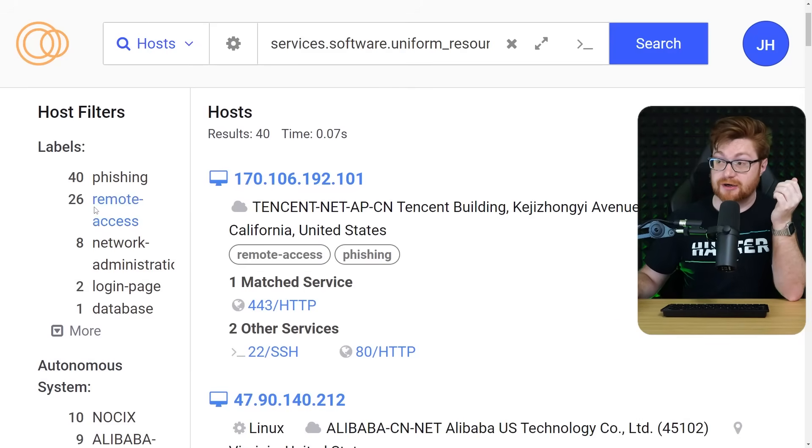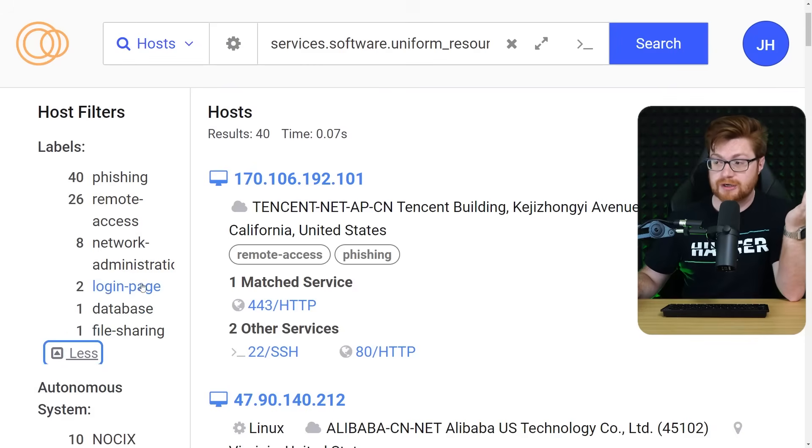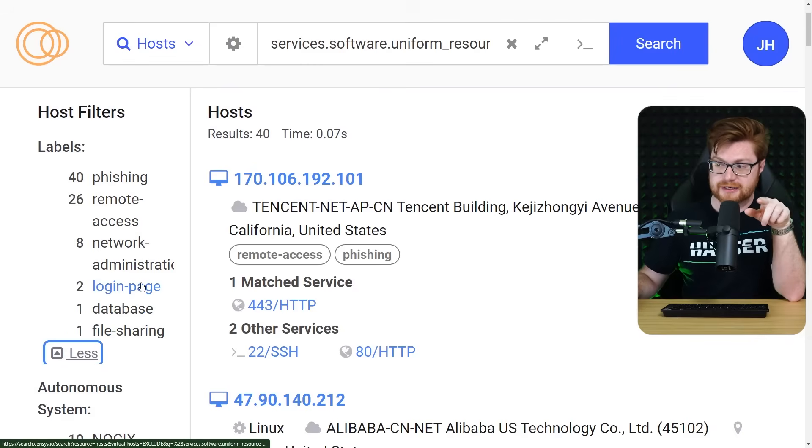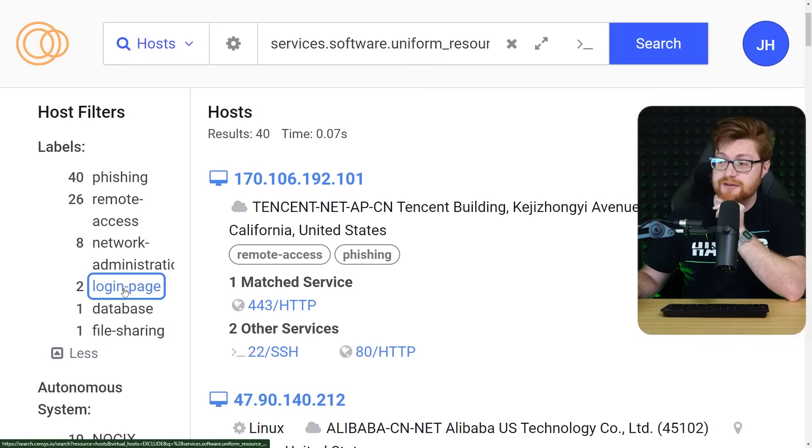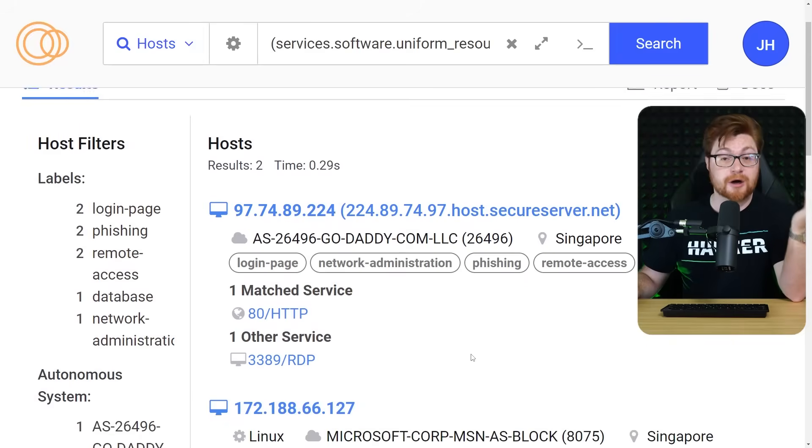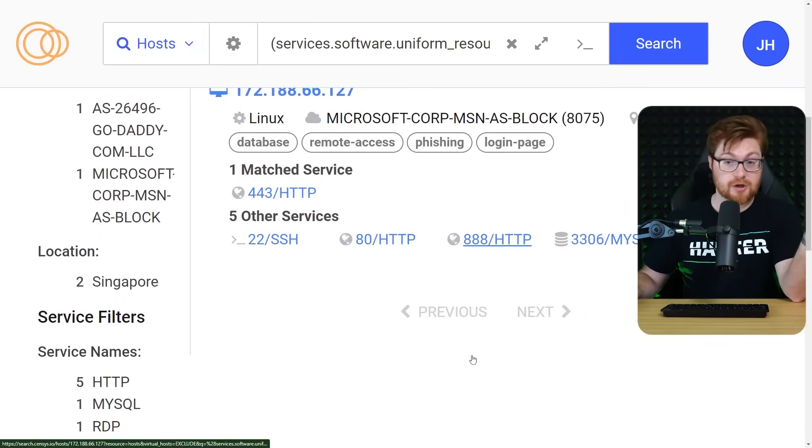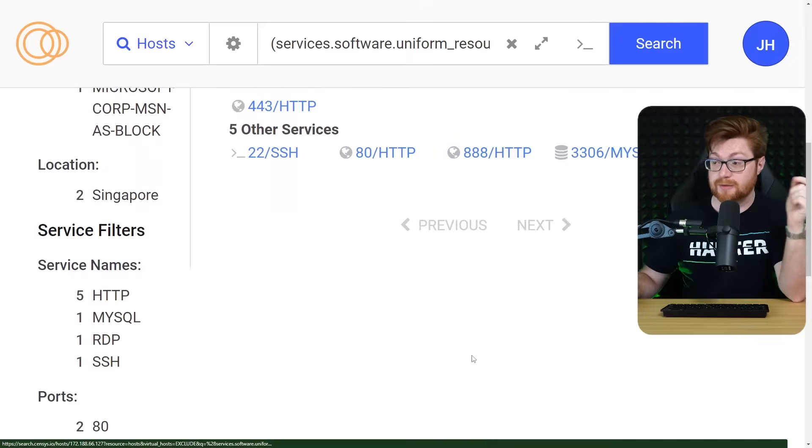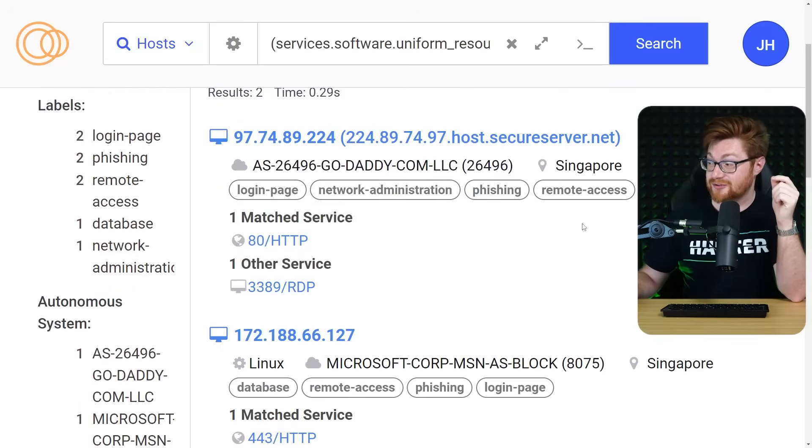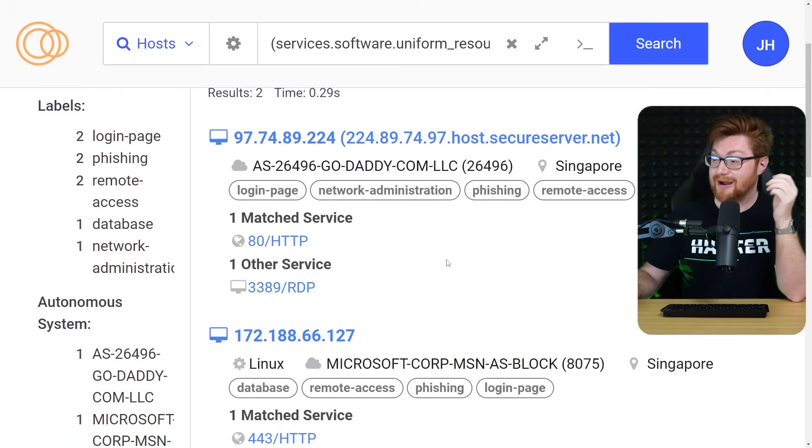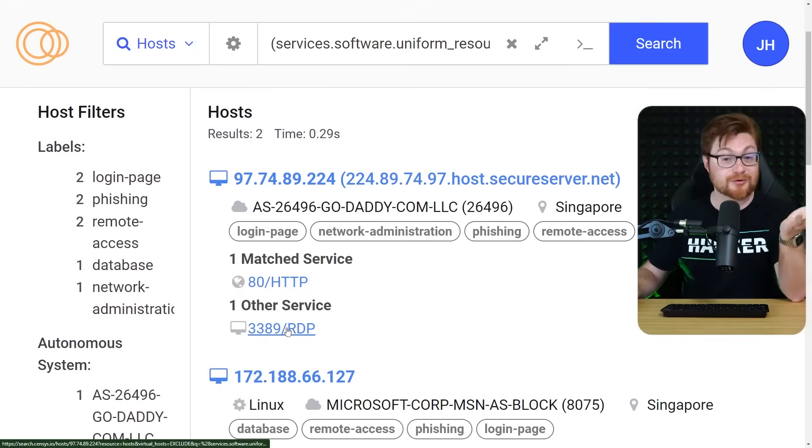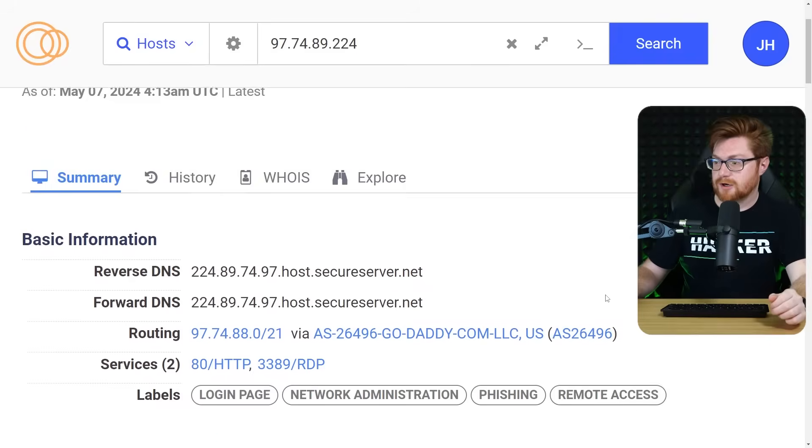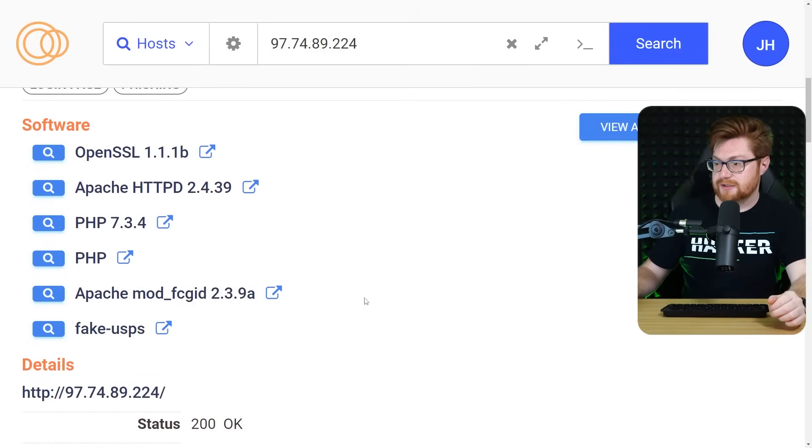Like if I were to go ahead and click on any of the other labels that it suggests or finds other entries for like a login page or a fake database, maybe file sharing. Let's see if we get anything neat. These are the only hits that presumably have a login page set up with phishing. And it's kind of interesting. It looks like this top one in Singapore has a RDP open. So the remote desktop protocol hosted by GoDaddy here.